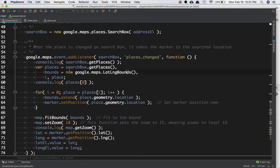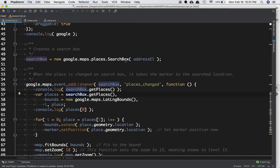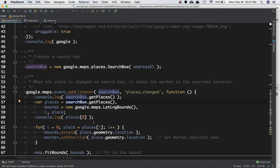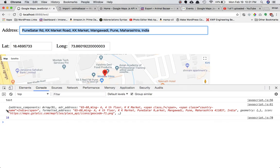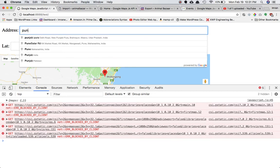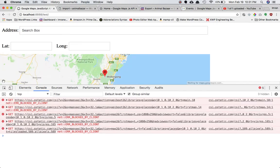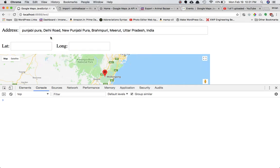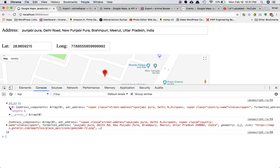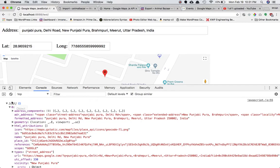Now we need to create a variable called places and set it to searchBox.getPlaces(). searchBox is the object returned by the method we used to create the search box, and it has a method called getPlaces(). If you console.log searchBox.getPlaces() and refresh, type a search — this is the object you get back.